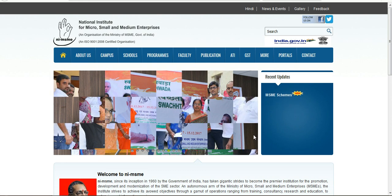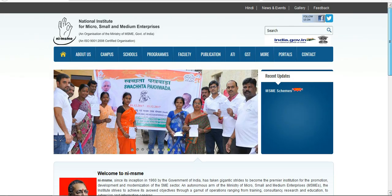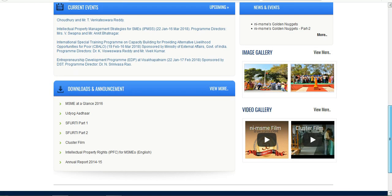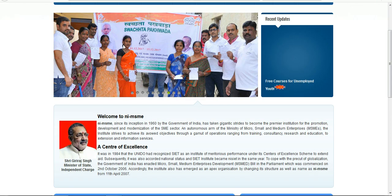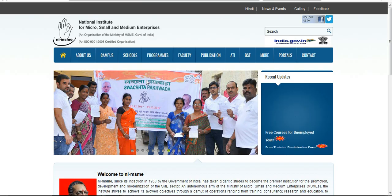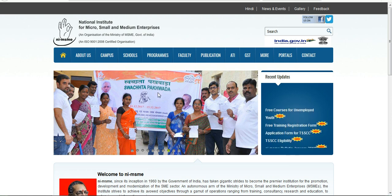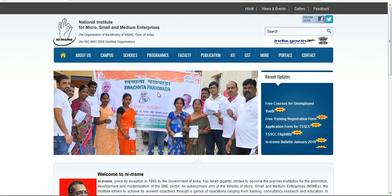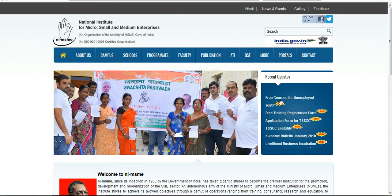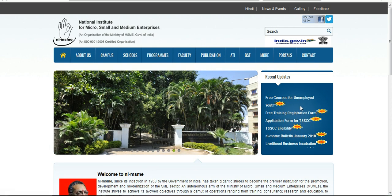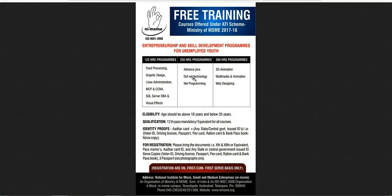Today we will talk about this topic. Click the link in the description of the video. Here you will find free courses for unemployed youth — courses offered under the ATI Scheme, Ministry of MSME 2017-18.